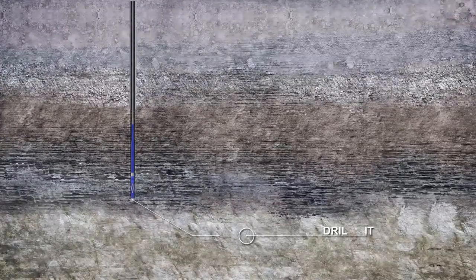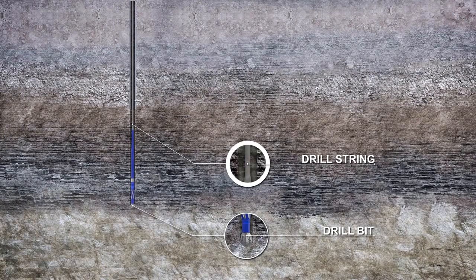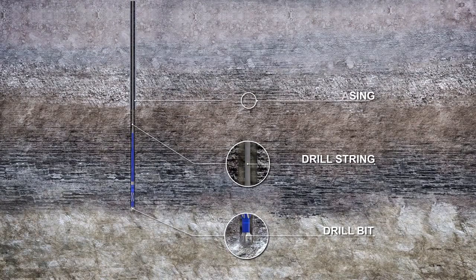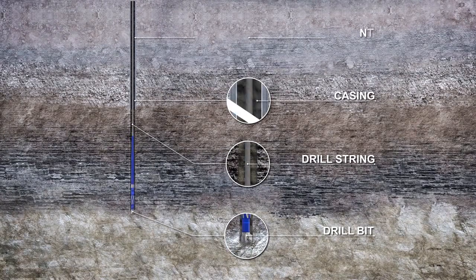The key components of this drilling process are the drill bit, drill string, casing and cement.